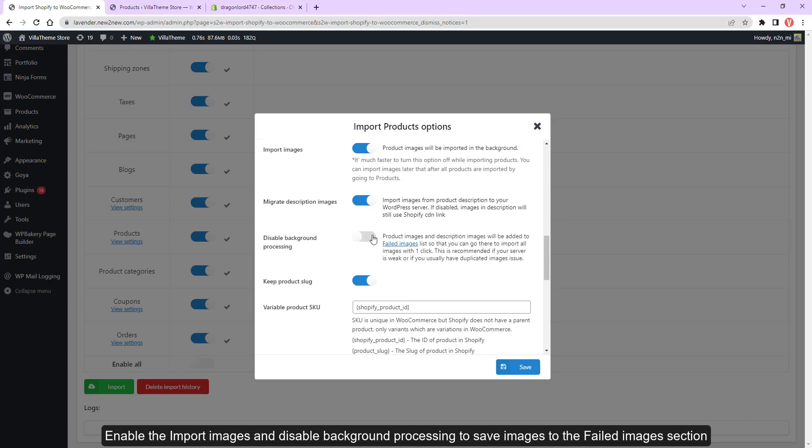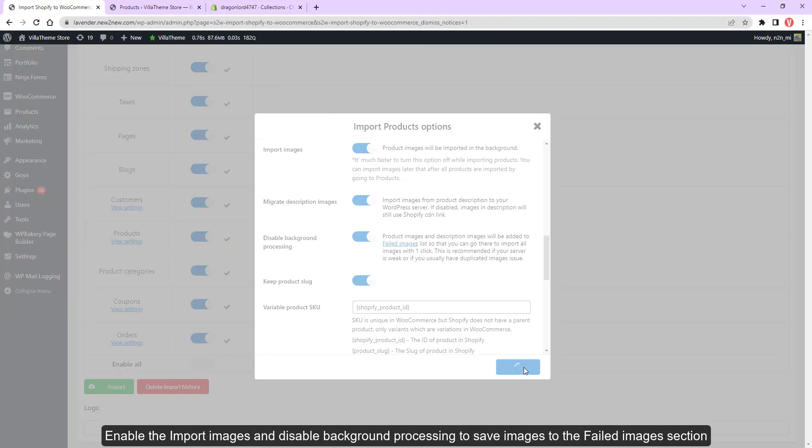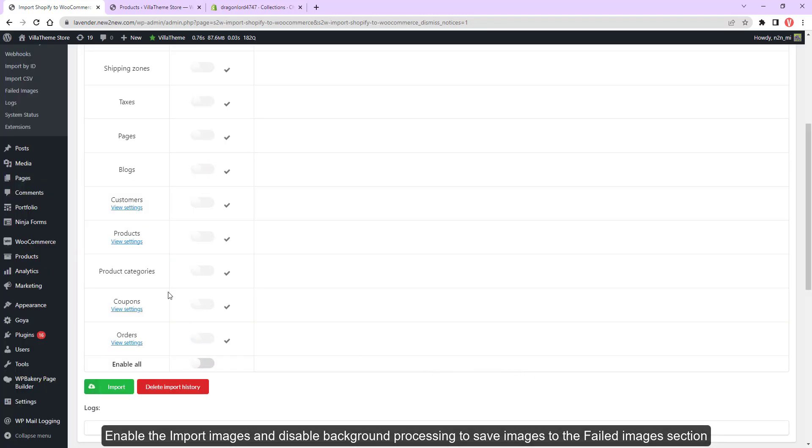Enable the import images and disable background processing to save images to the failed images section.